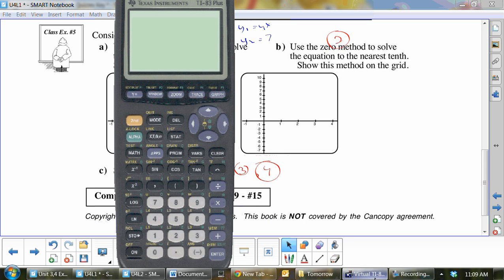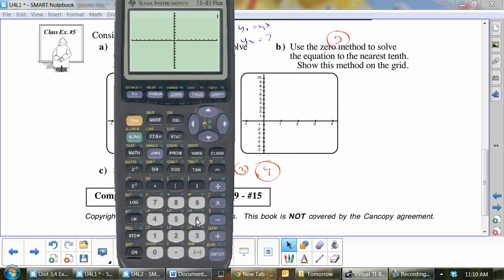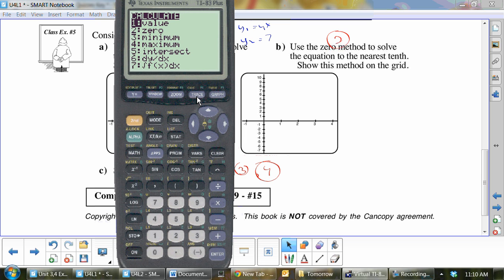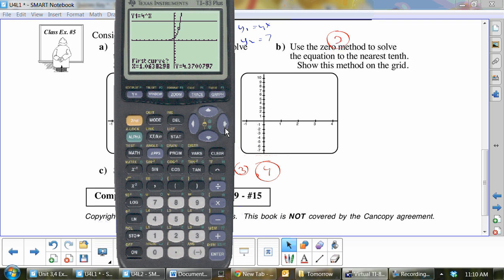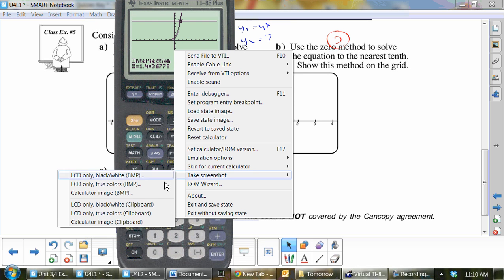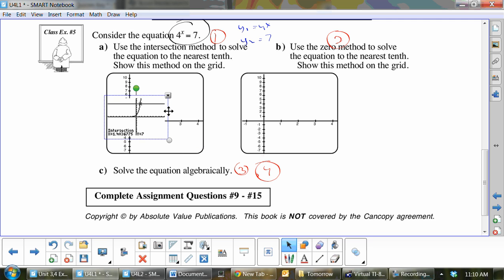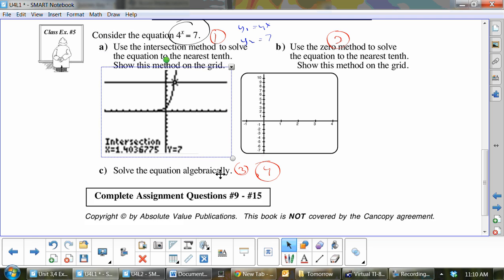Get your calculators out. Put 4^x in y1 and 7 in y2, then hit zoom 6 so we're all looking at the same graph. The answer is right where the two graphs intersect — that is our answer, the x value. Hit second, calc, 5 for intersect. Get the spider close and hit enter three times. We get 1.4 — only to the nearest tenth. I'll take a screenshot here. You can see the intersection is at 1.4.